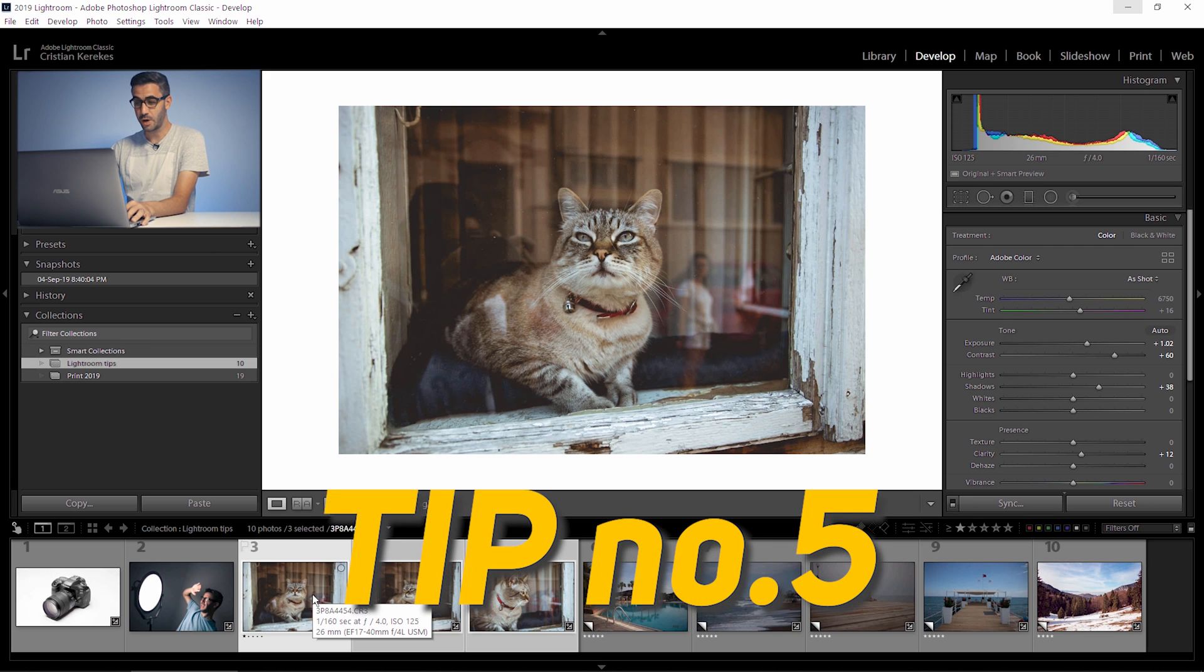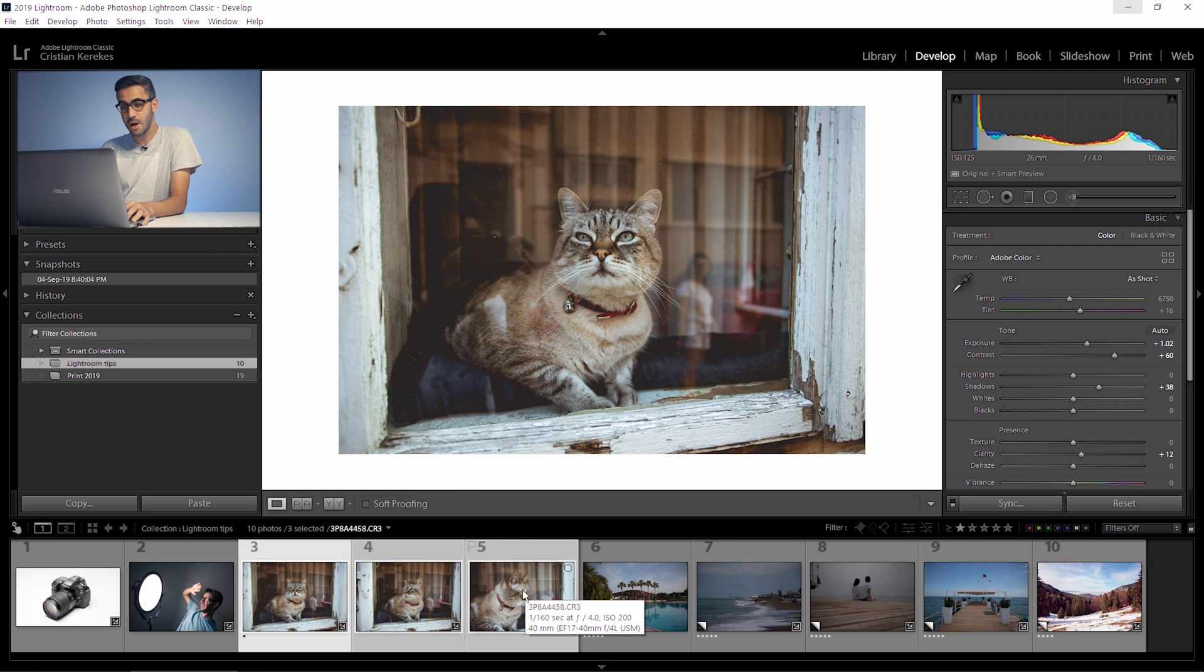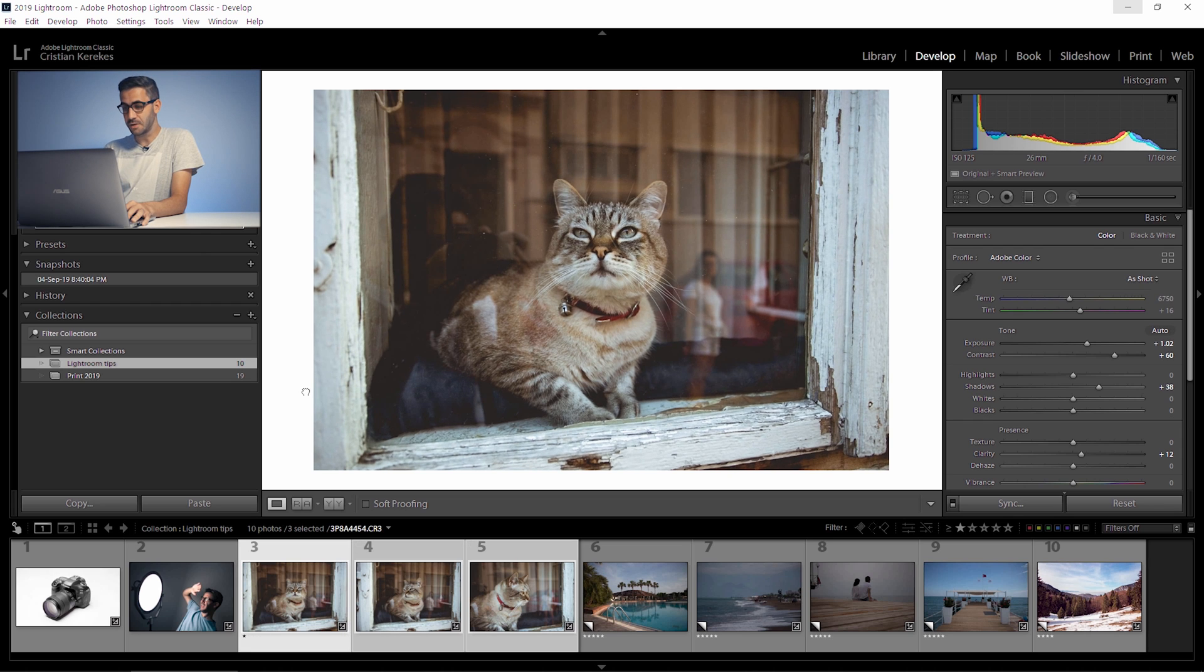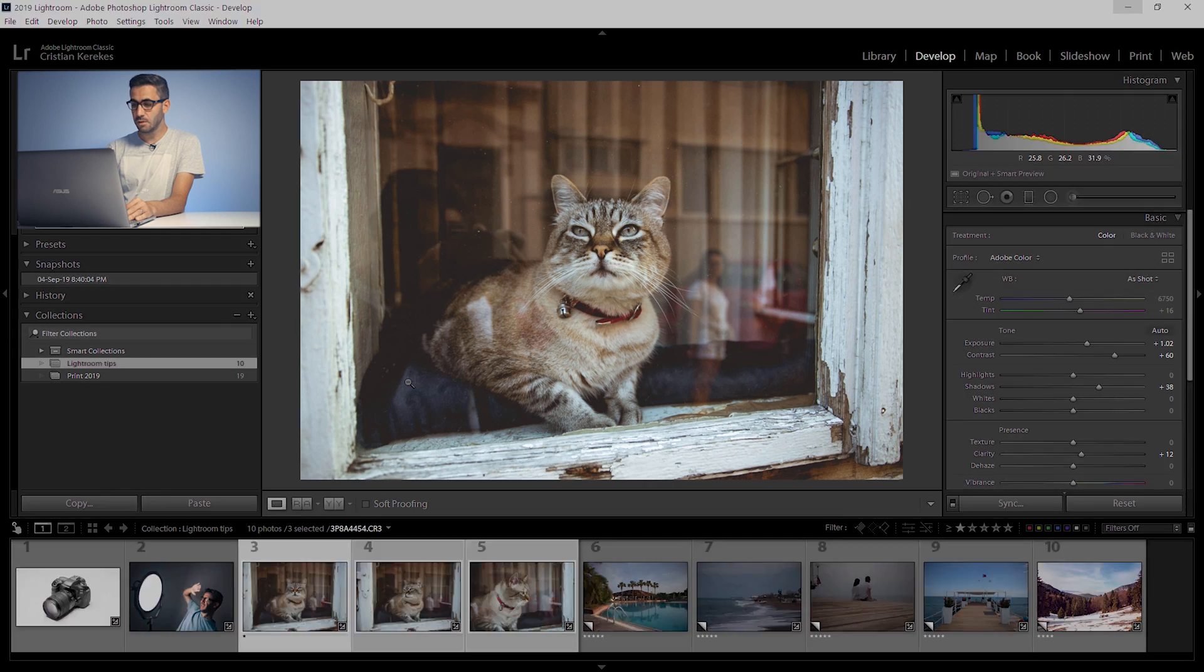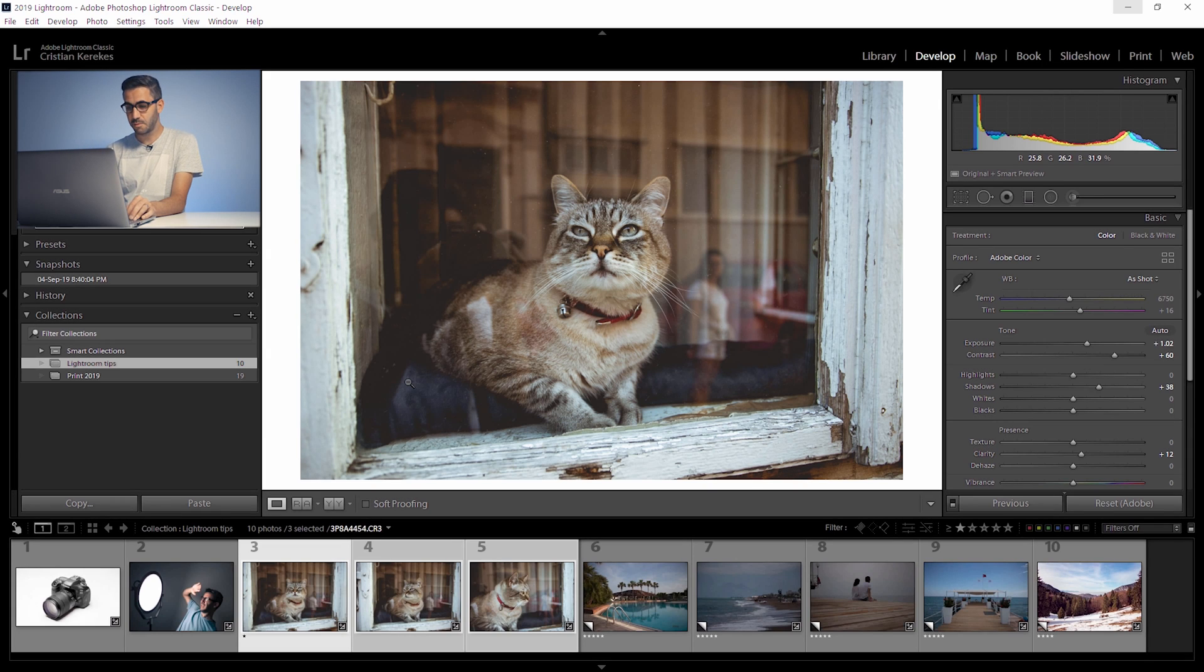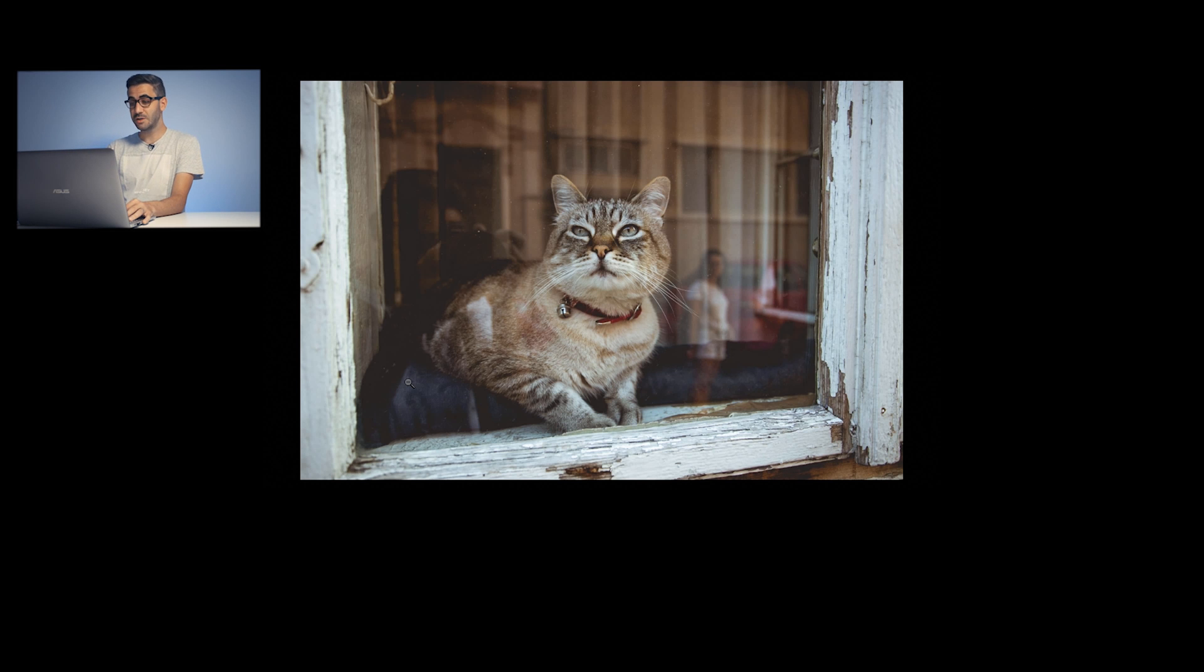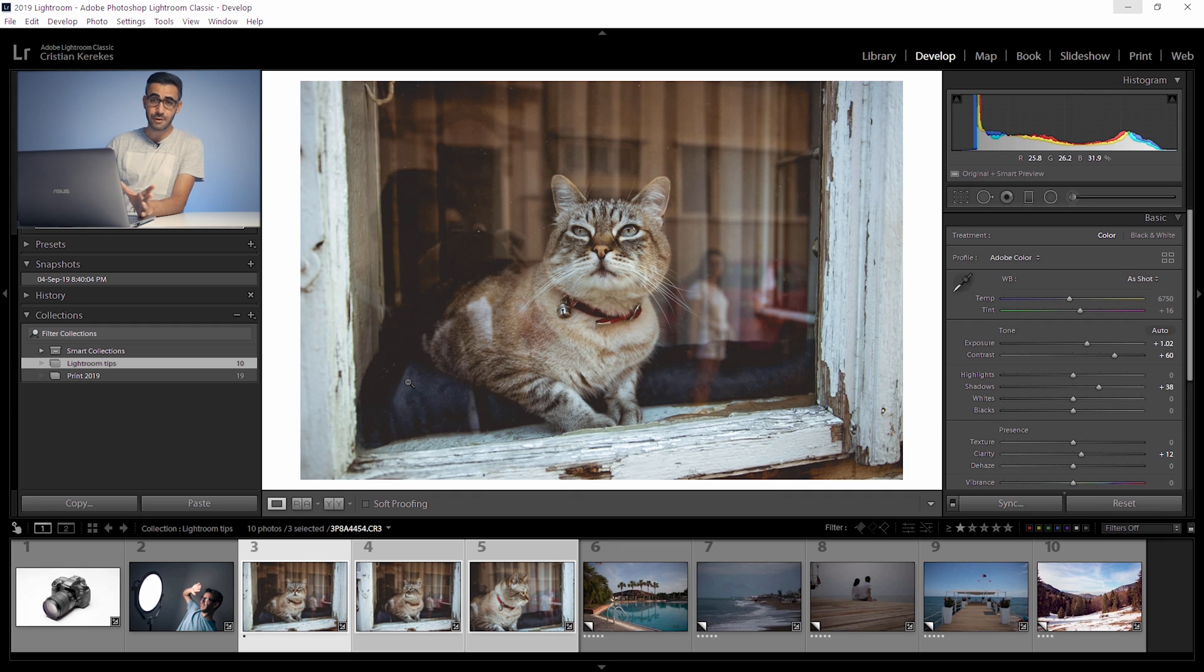Tip number five. This one is quick. So there are often times when you just want to take a look at your photo without being distracted by all these menus and sliders. One method is to press L two times or you press shift plus L to enter full darkness lights off. When you want to get out of that you just press L one more time and everything is back to normal.